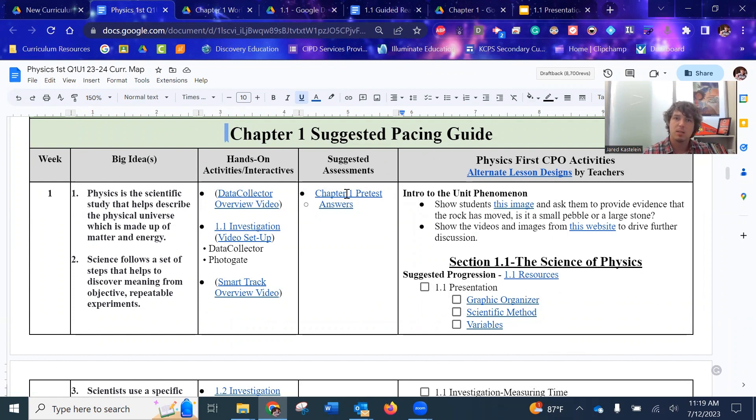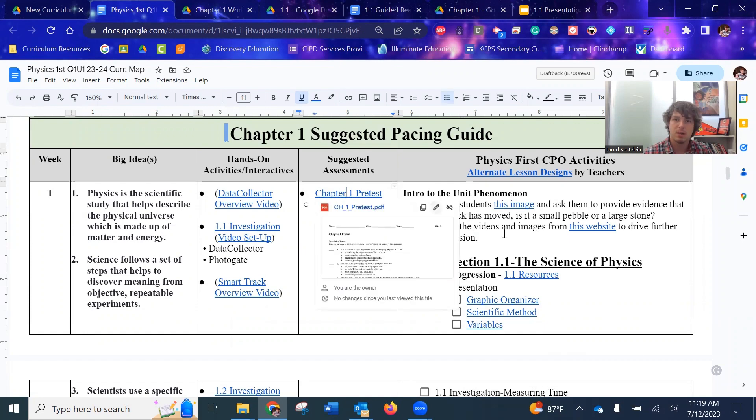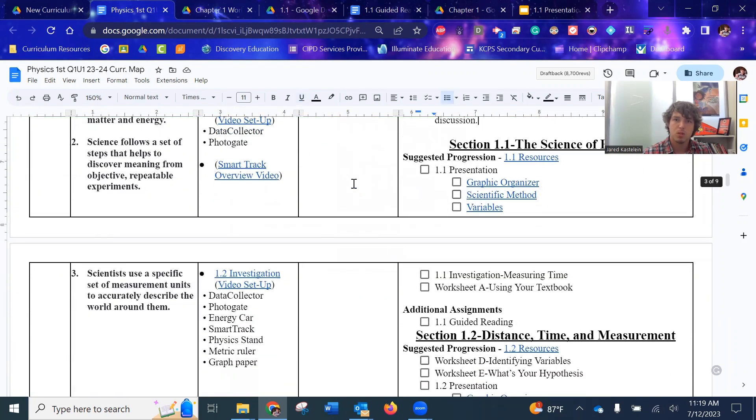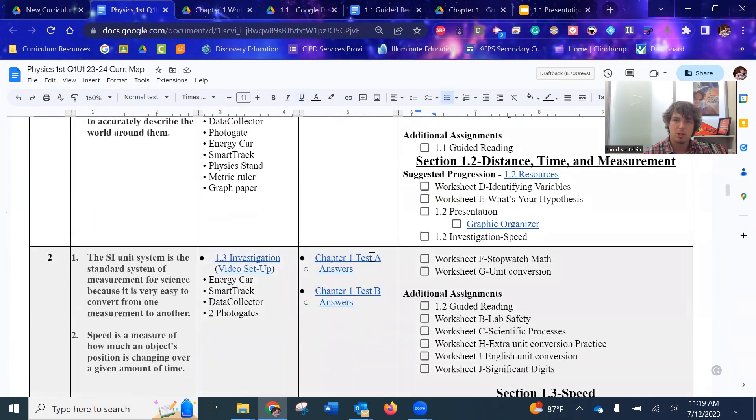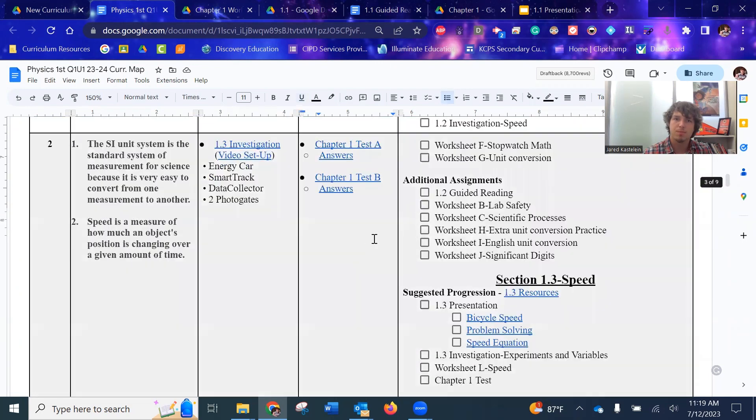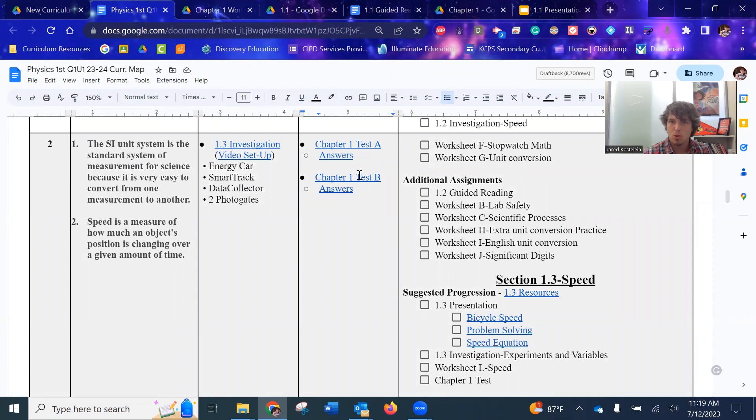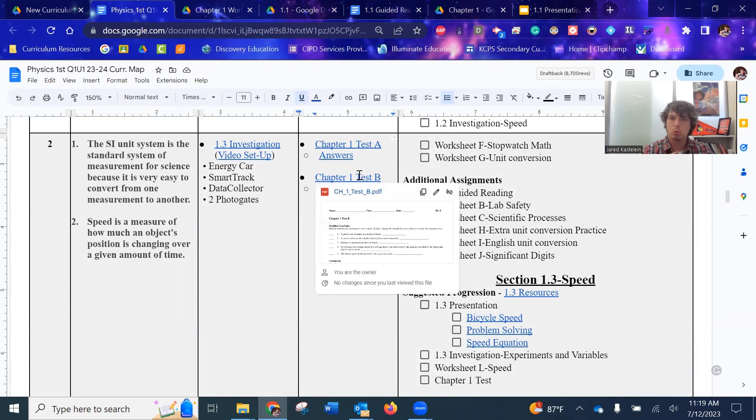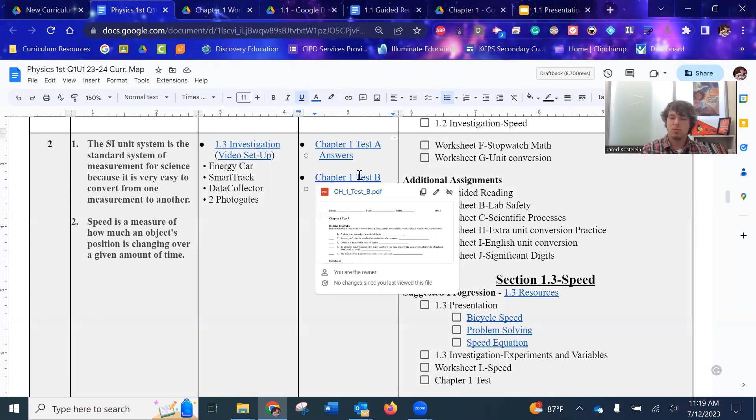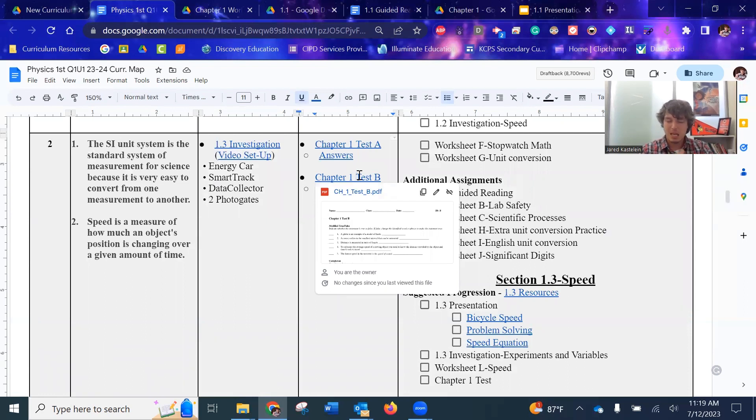So you'll see that there's the chapter tests. They give you, there's two different tests, the exact same questions, but they rearrange the question order. So that way, if you have it printed out, the students are sitting next to each other. You can have one student with version A, one version, version B, and you don't have to worry about students copying. And you can tell them like, hey, you guys have different versions.